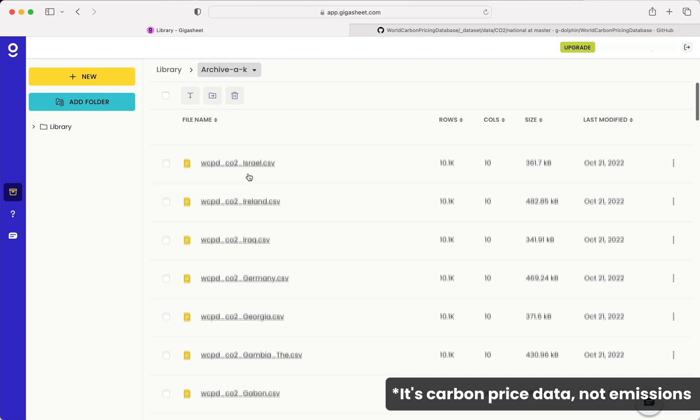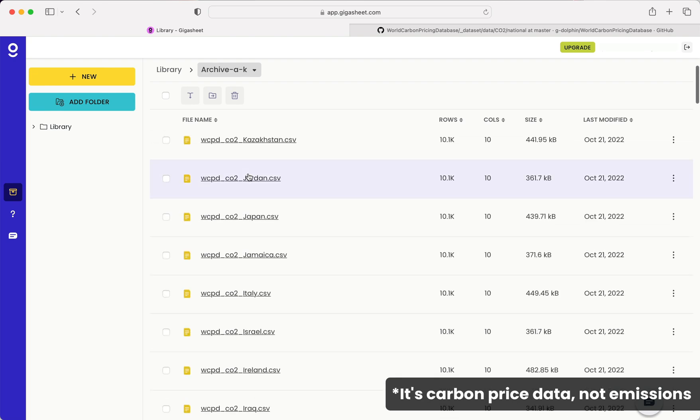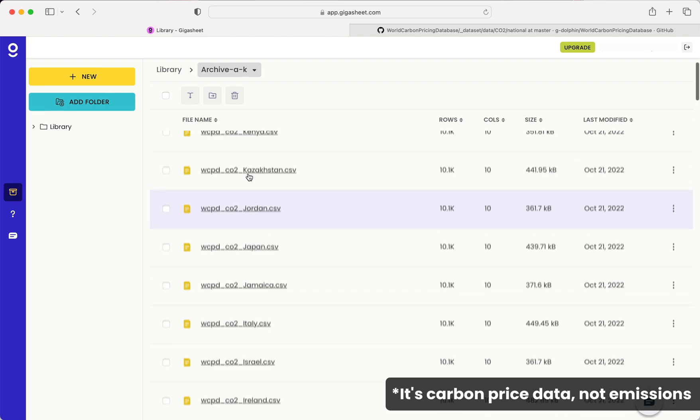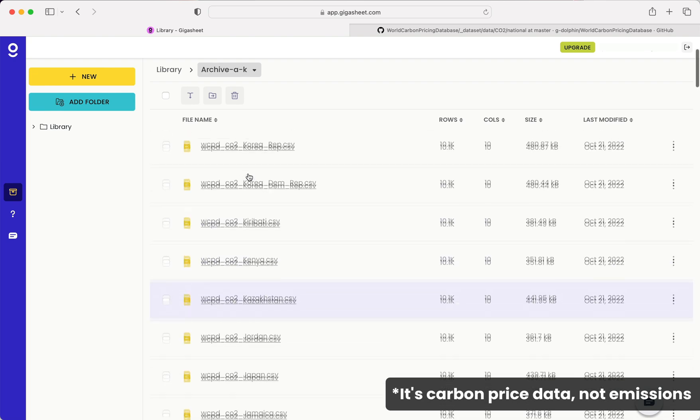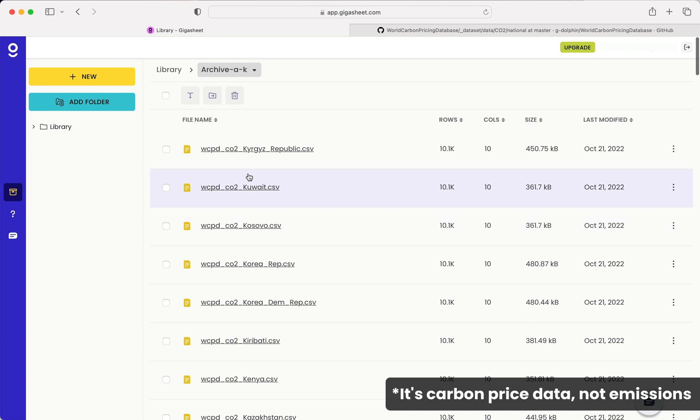So we go back to our library. The next thing that I'm going to do here is combine all of these 200 some files into a single CSV so we can analyze global CO2 emissions.